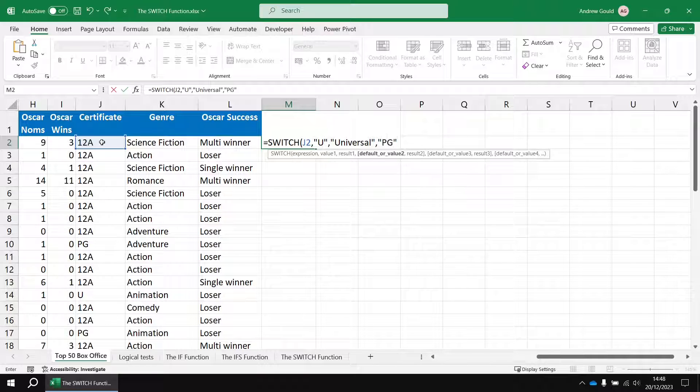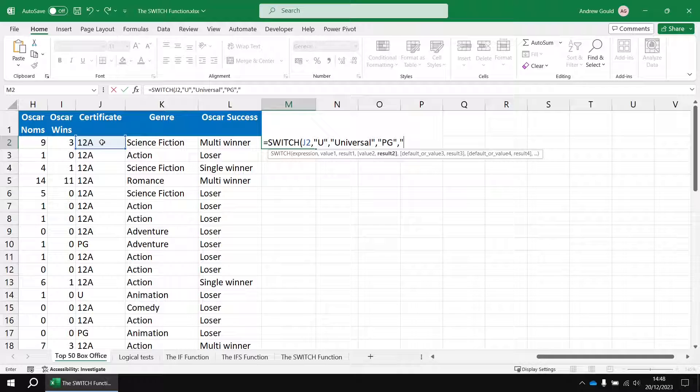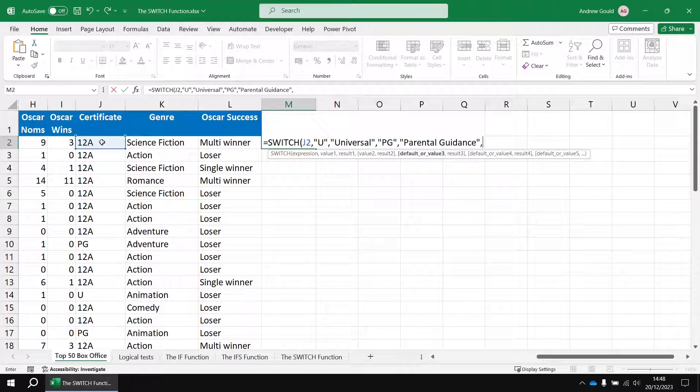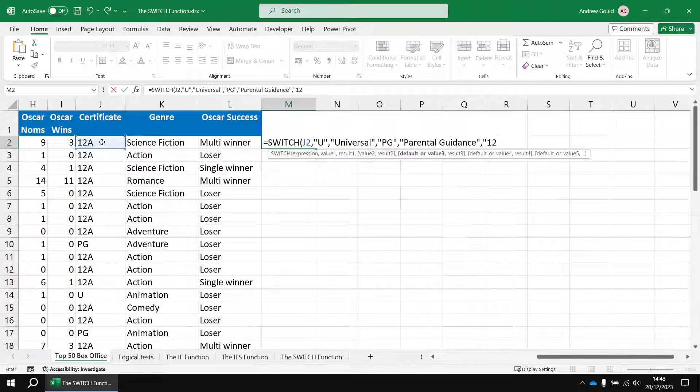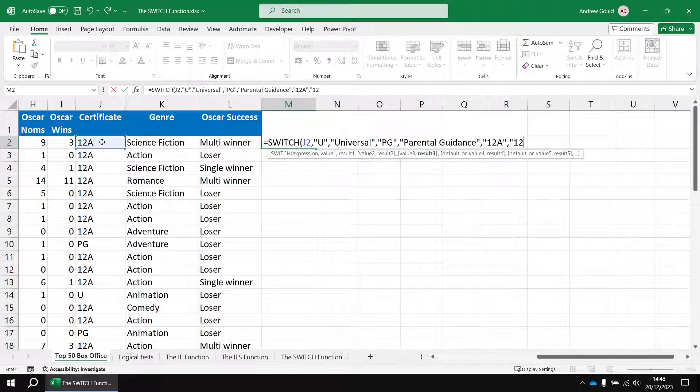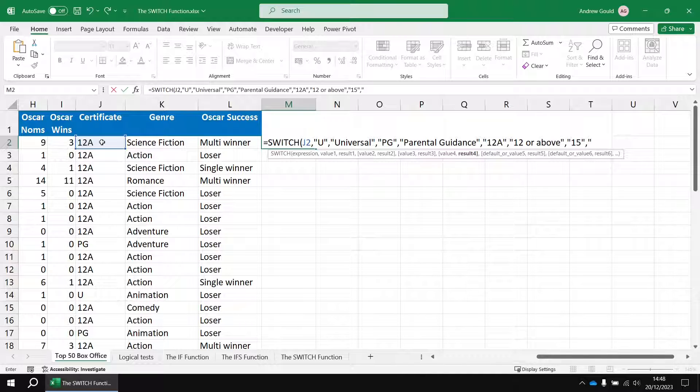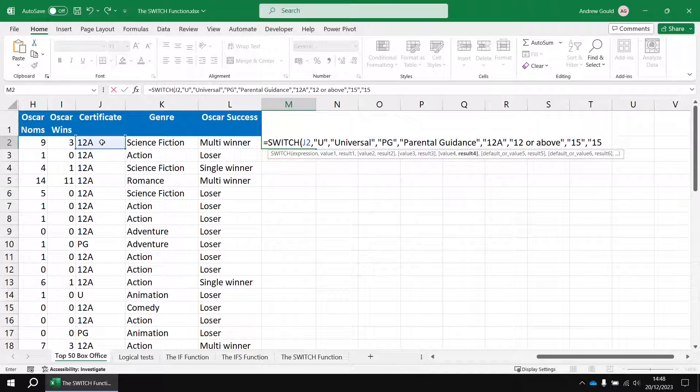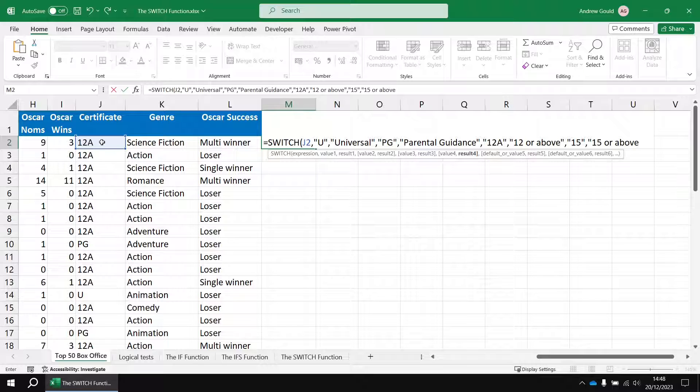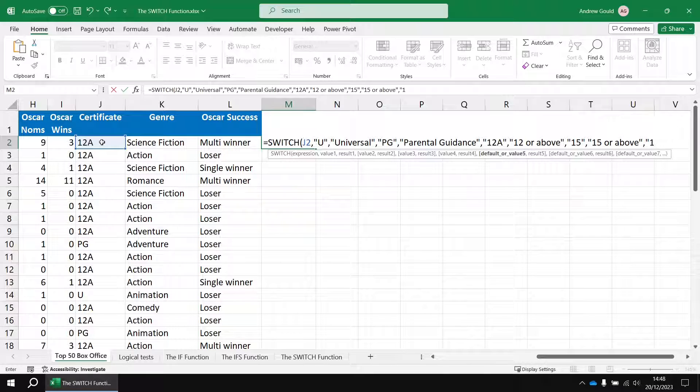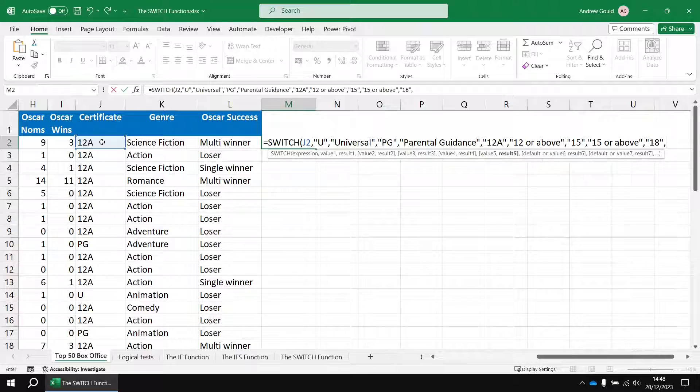Then a comma, then the next value in the list that I want to compare. I want to check if it's PG and if that's true then I want to return parental guidance. And then another comma, then the next value, let's go 12A and that would be I'll call that one 12 or above. And then the next one will be 15 and then I'll call that one 15 or above.